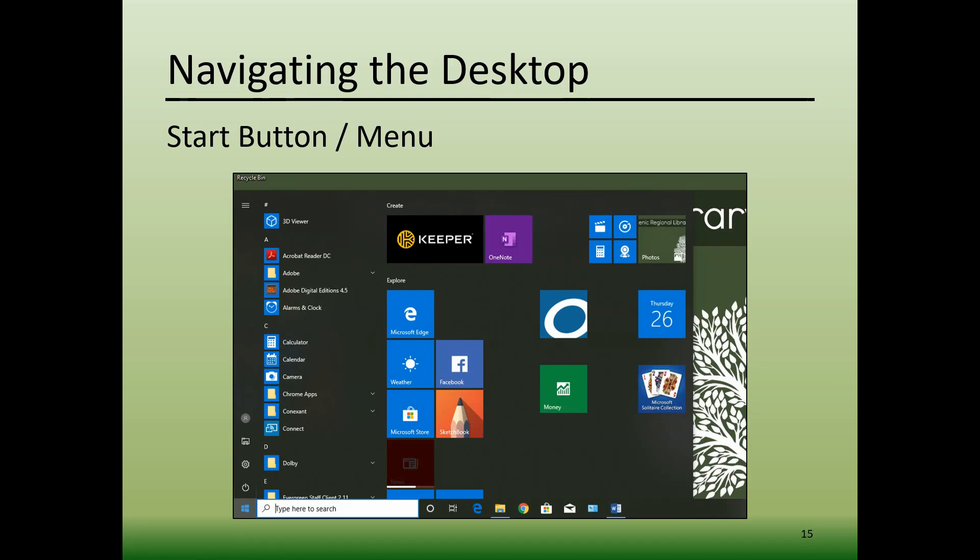The column in the middle of the Start menu contains an alphabetical list of every software program or tool that is loaded onto the computer. Clicking on any of these will open the program. This list is vertically scrollable, so you may need to scroll down to find the program or tool you're looking for.